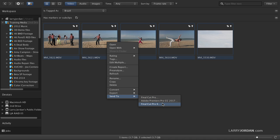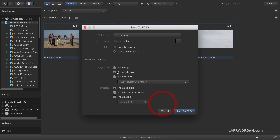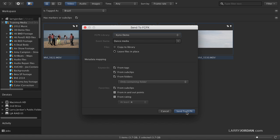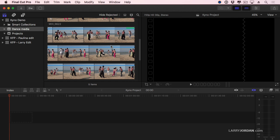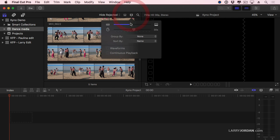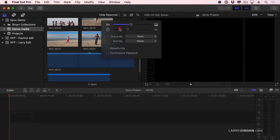In this case, I'm going to start by sending it to Final Cut Pro 10. What are we going to call it? We're going to look in the library called Kino Demo. We're going to create a new event called Dance Media. We'll leave all the files in place. This is exactly the same as Final Cut 10 works. And we're going to have keywords that are based on tags and sub-clips and folders. And send to Final Cut. Final Cut is running. And that quickly, it loads the media directly into Final Cut.